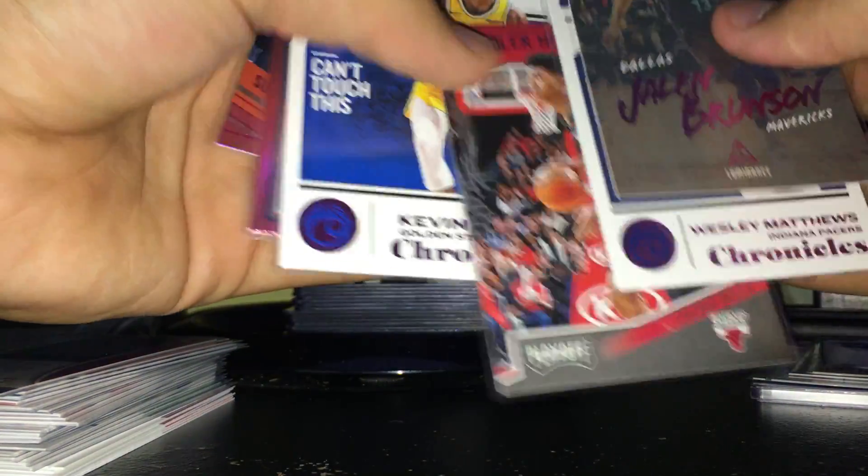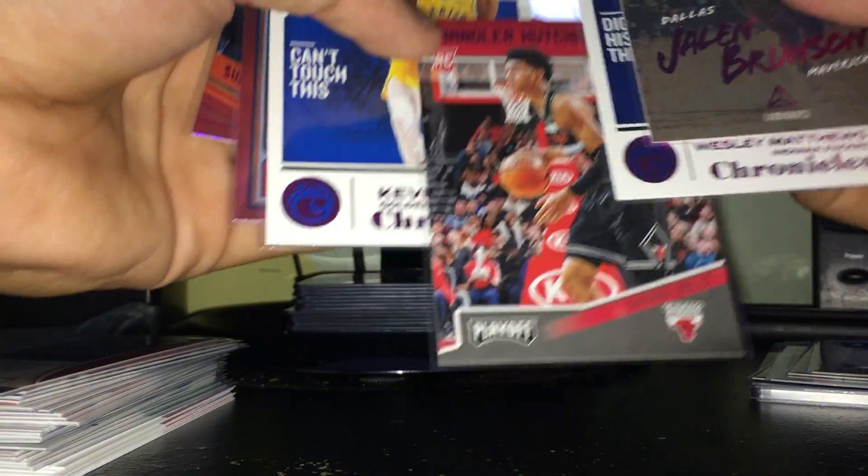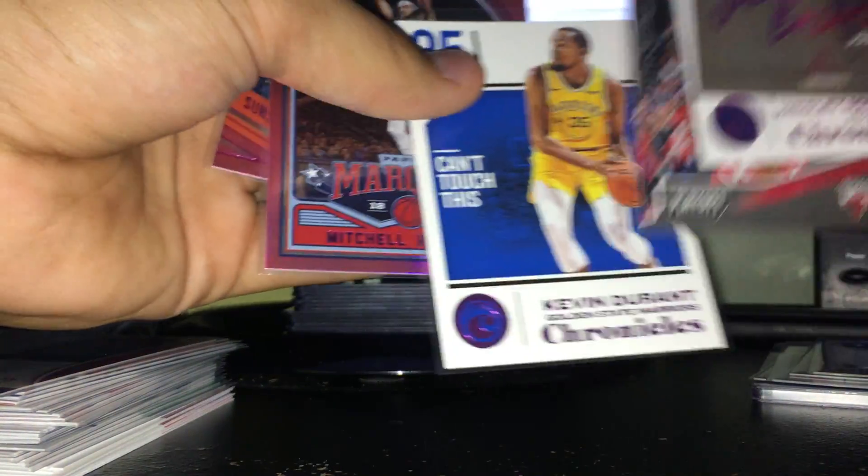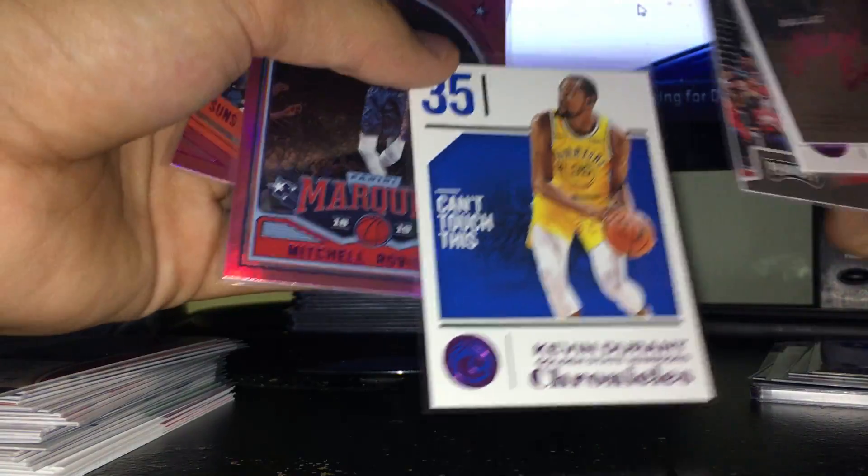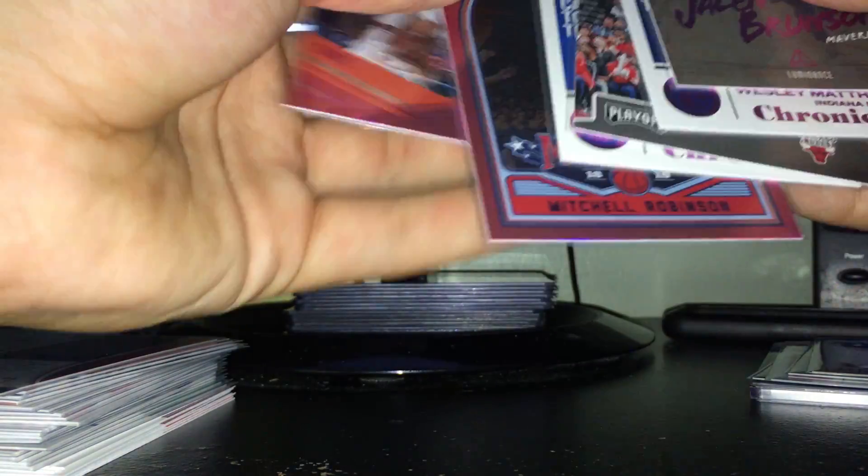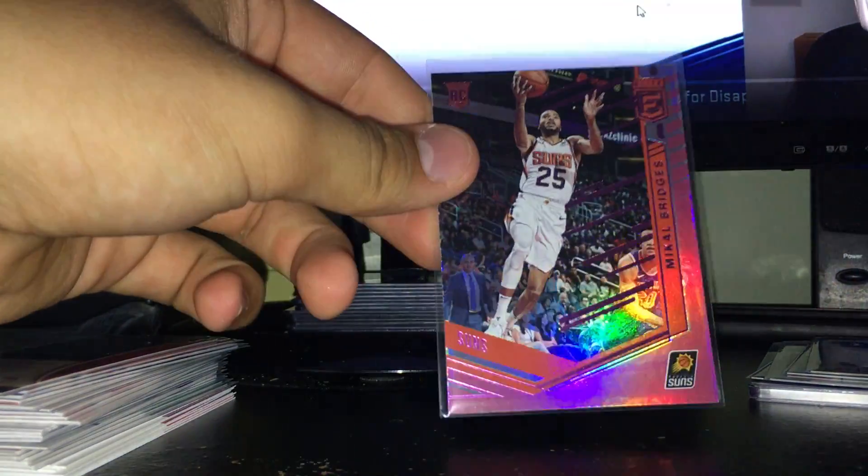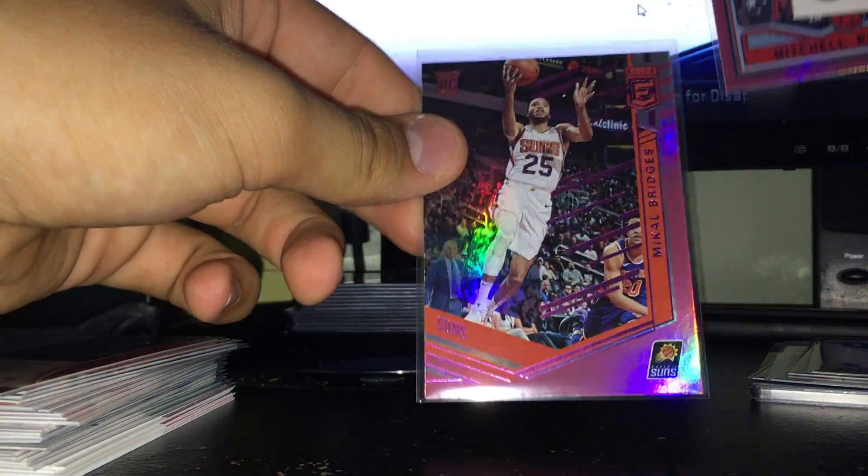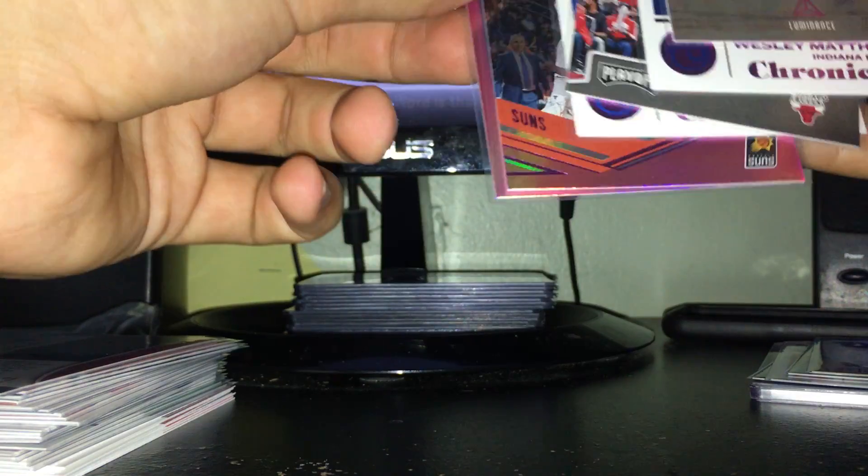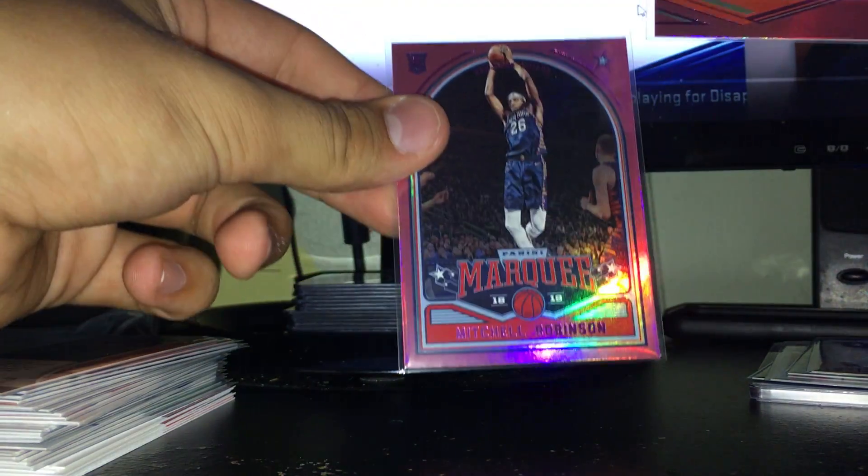And these are the two best ones probably - an Elite of Mikal Bridges and the best one, a nice Mitchell Robinson Studio.